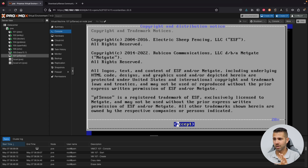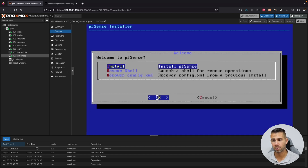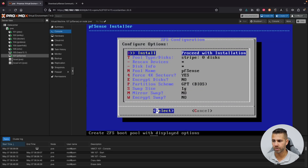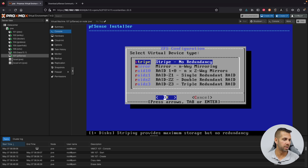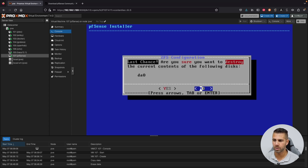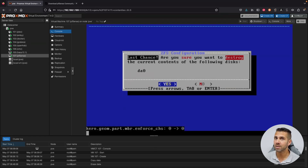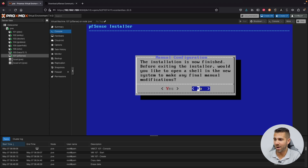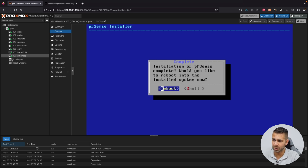Open the VM console and start the installation. Accept the agreement, select Install pfSense, continue with the default keymap. Choose Auto ZFS, select Install, proceed with no redundancy since we're on a virtual machine — backups are easy here. Press Space to select the virtual hard drive, then confirm Yes to proceed with installation. When prompted for final manual modifications, select No, then reboot into the installed system.